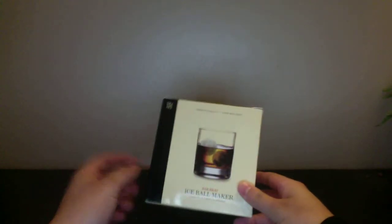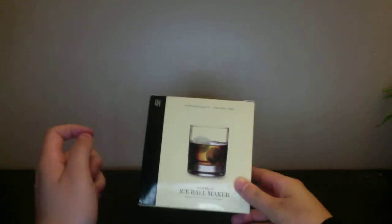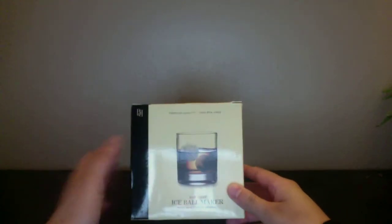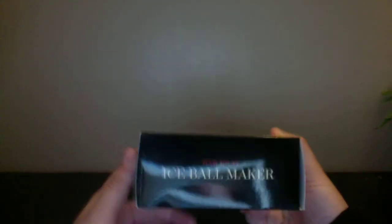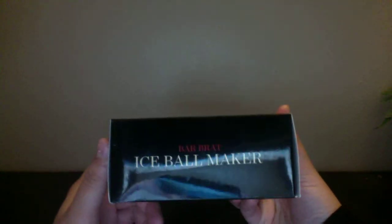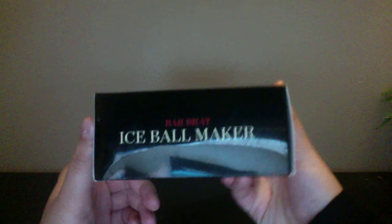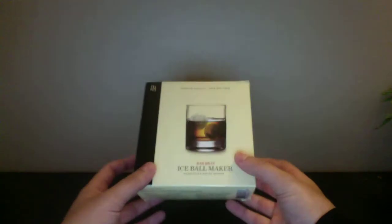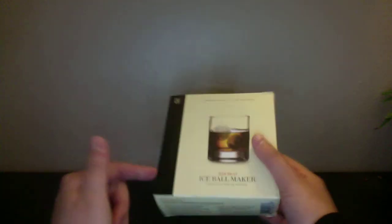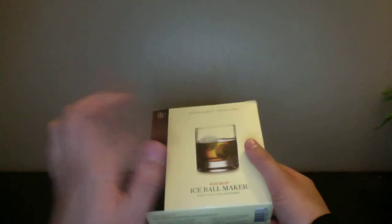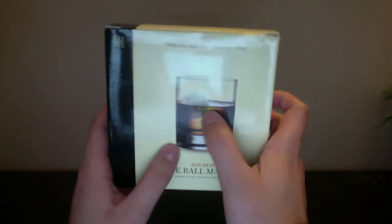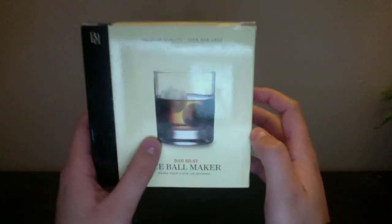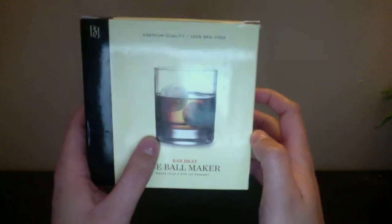The next thing I got is this ice ball maker. It is from Tomoson. The company that sells it is Bar Brat. I don't have it with me. I know I should have brought it, but it's in my freezer making more ice balls. It actually is really nice. It's silicone, very nice, easy to get the ice balls out. And they do look like that. Well, not exactly, but close enough.